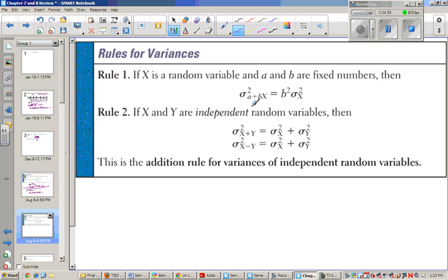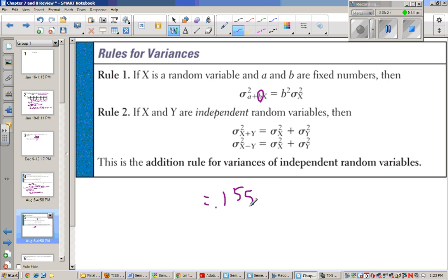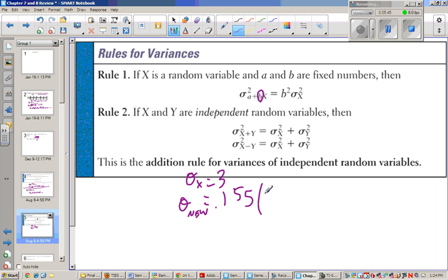However, the rules aren't so easy for standard deviations and variances. Well, variances is pretty easy. If you take the variance of one thing and apply a transformation, you take the b value and square it. So I take 0.3937 and square it, which becomes about 0.155, and multiply it by the old standard deviation. If the old standard deviation of x was 3, the new standard deviation is 3 times 0.3937, which is 0.4635 inches when dealing with the conversion.